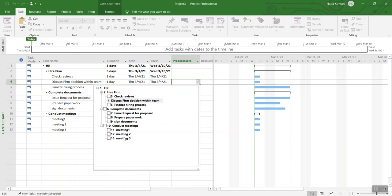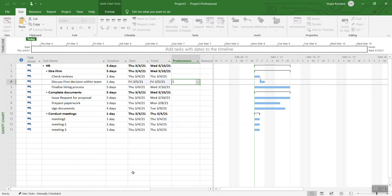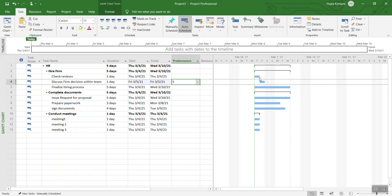If you are using a different version of project, it doesn't matter. You can just type in the number. I'm going to select number three over here because that's the dependency. Then you are going to see that the Gantt chart on the right hand side is changing. It's now displaying the dependencies as well.